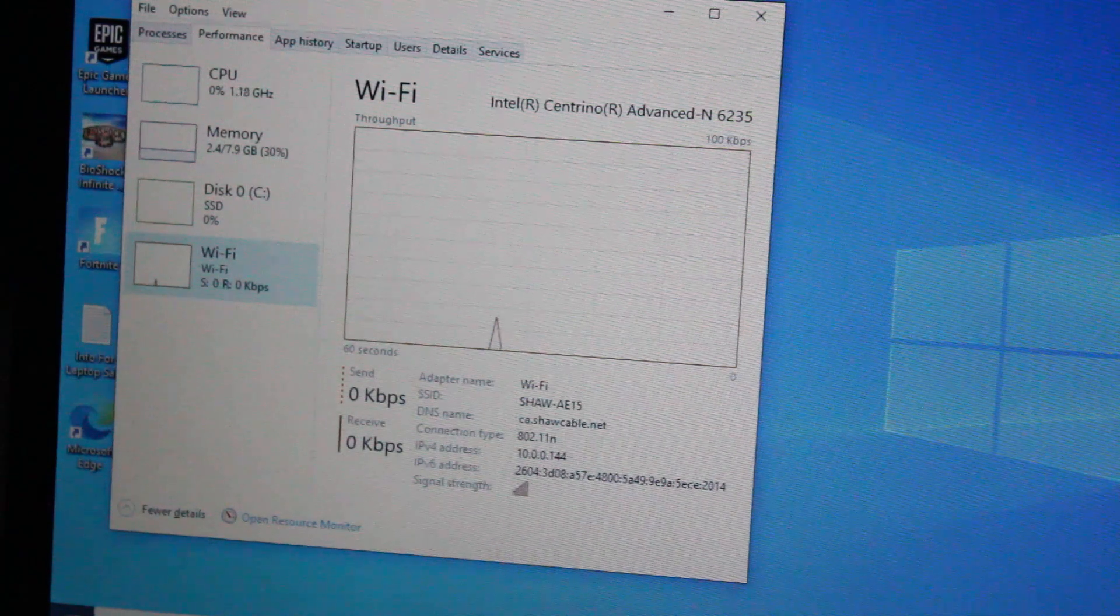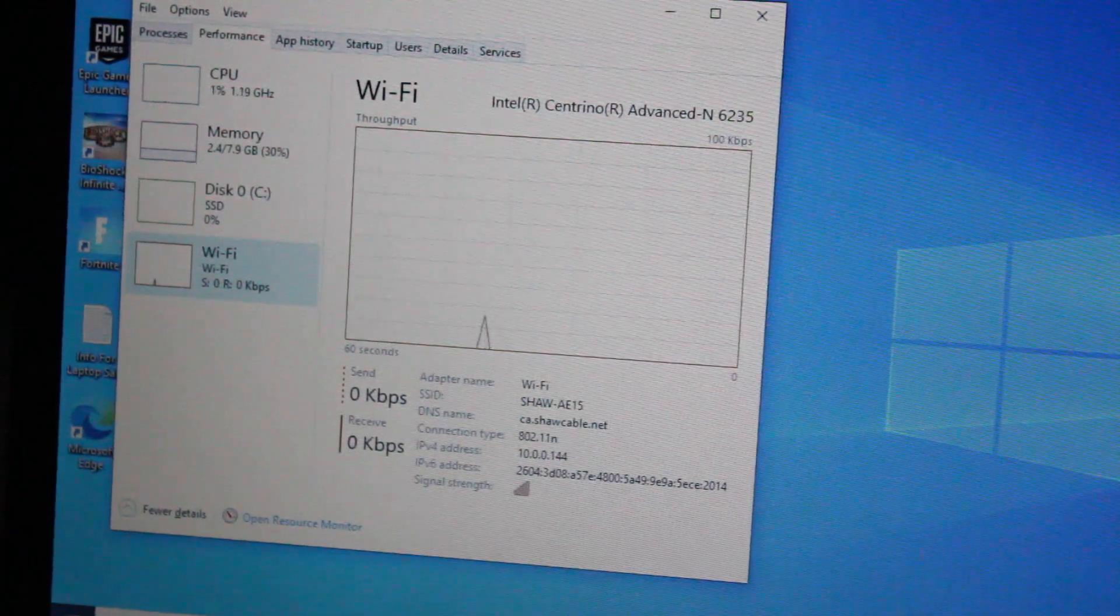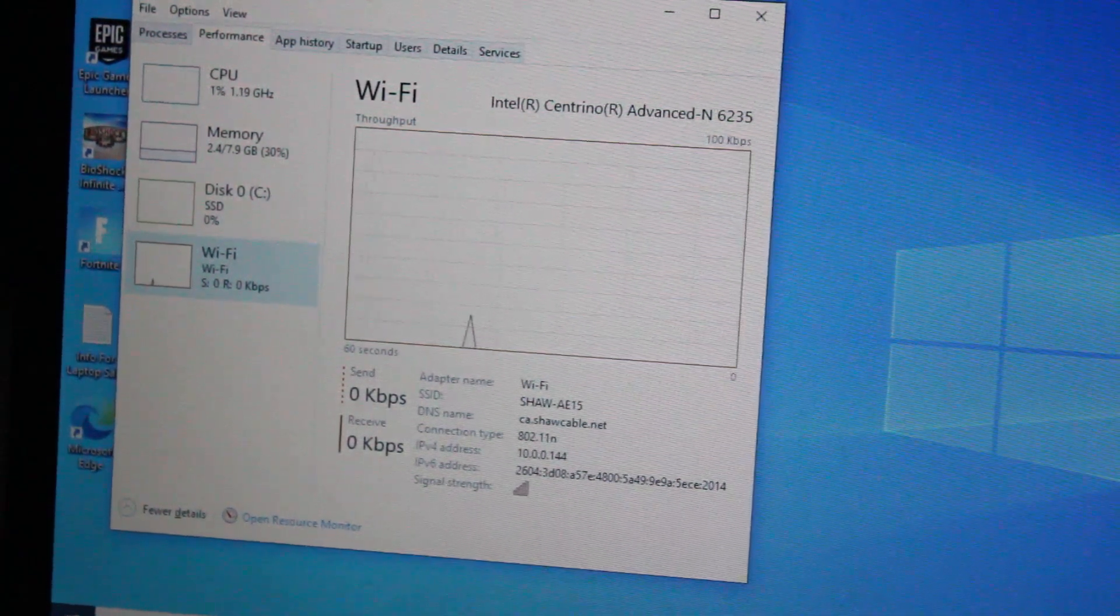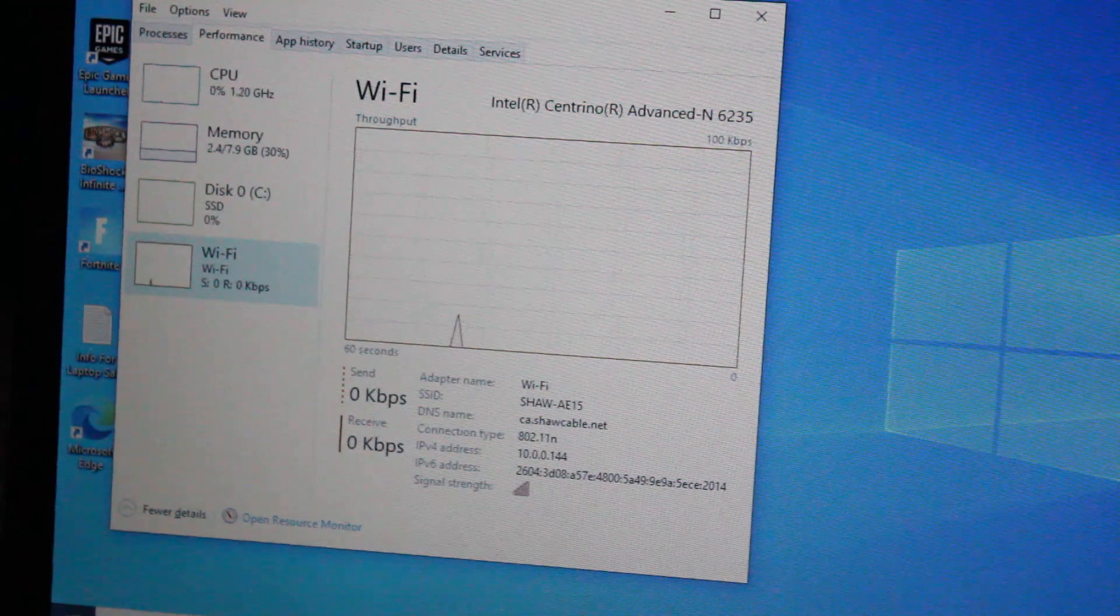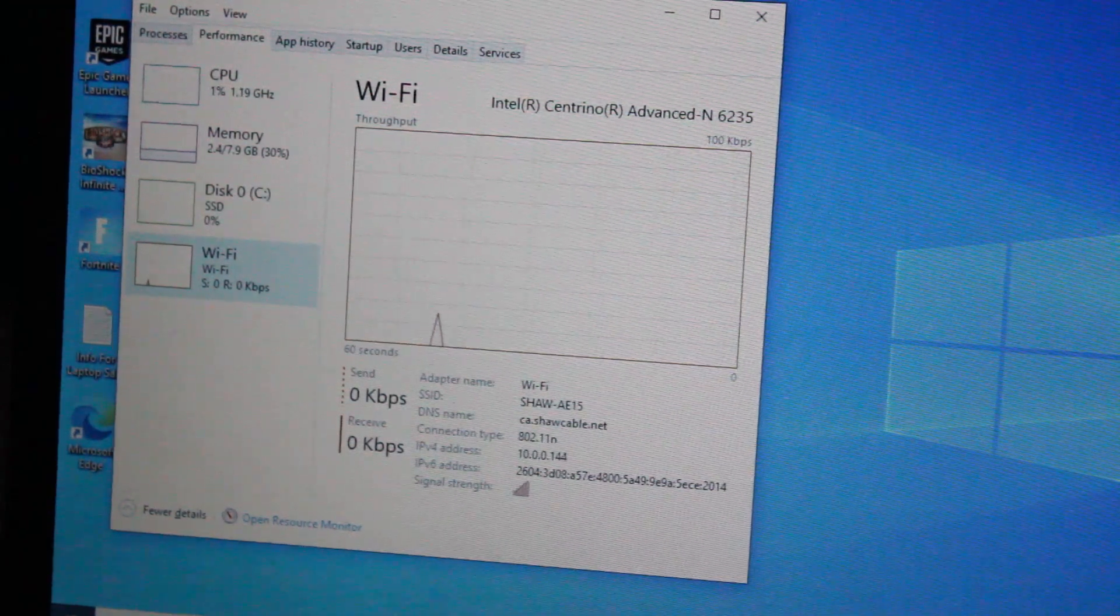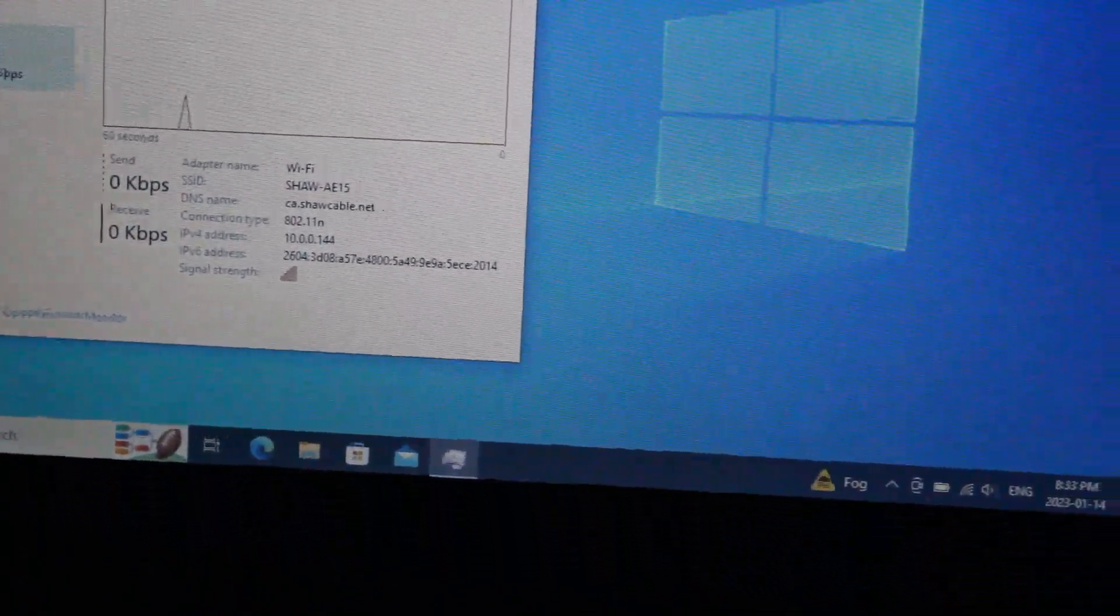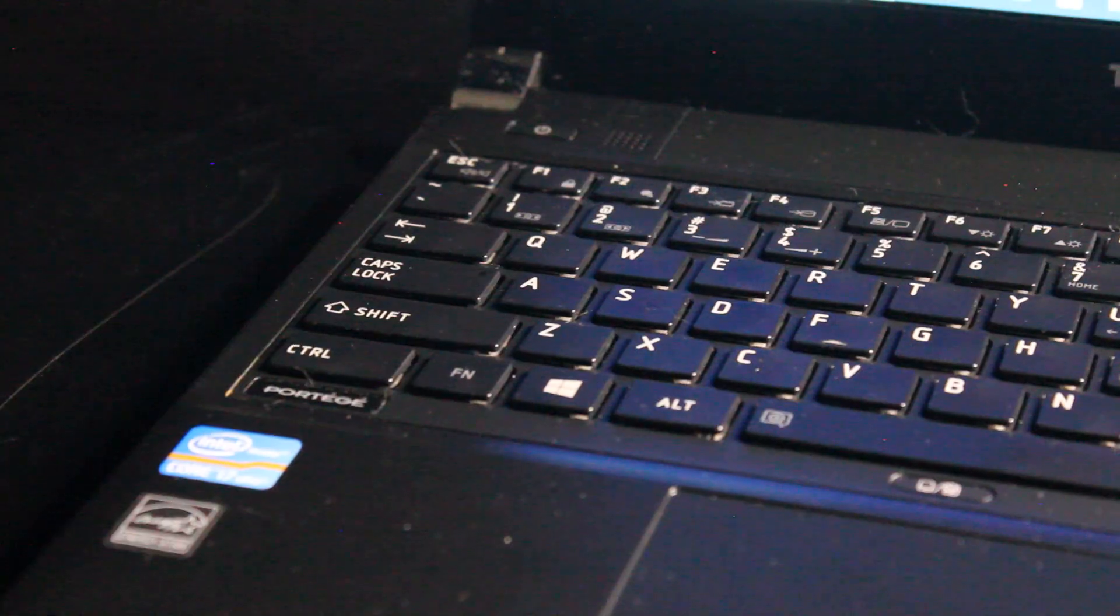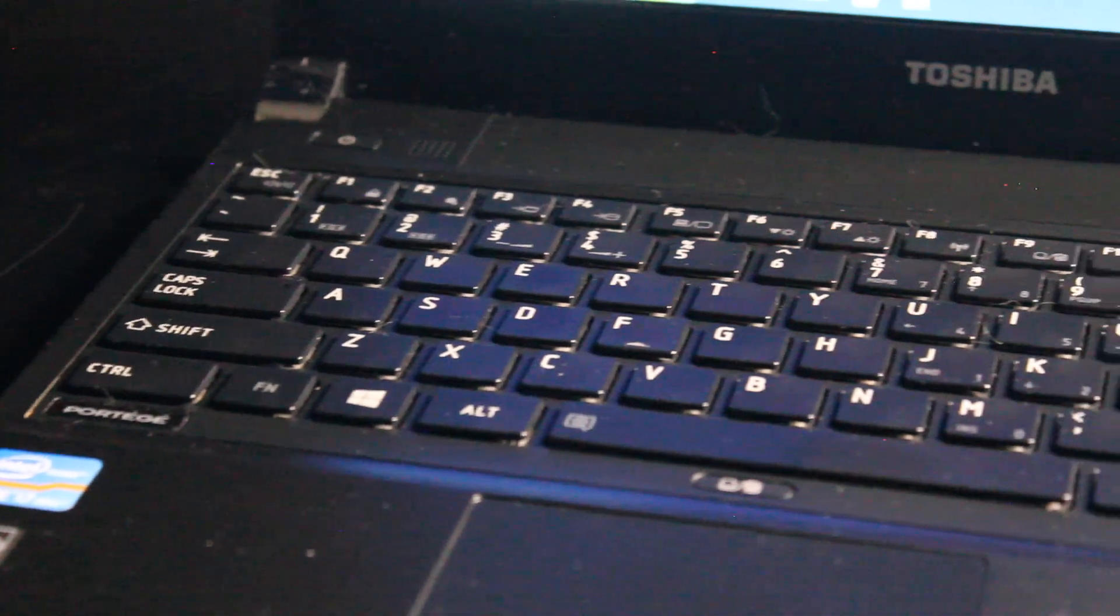This came installed with an Intel Centrino Advanced-N 6235 Wi-Fi card and I think it still holds up in 2023. I get some pretty fast internet speeds and you probably will too if you have a good internet package. The laptop features a fairly standard keyboard that is fairly responsive.